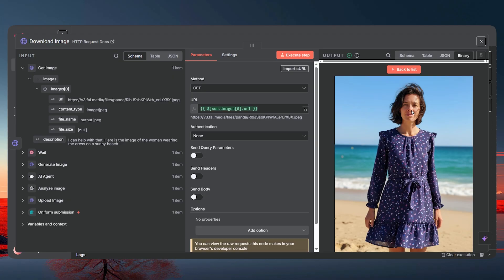This is part of a bigger workflow with four steps, and I'm going to be covering those four steps in upcoming videos, so stay tuned and subscribe if you haven't. Let's start building this from scratch so you can understand how it works. I'm also leaving all the documents, workflow, and prompts linked in the description below.